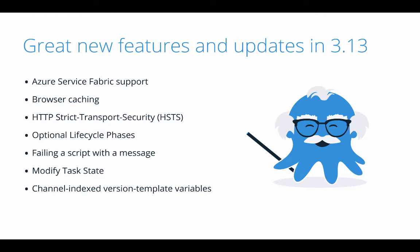It's been another busy month at Octopus and we have some great new features to talk about. The big highlight this month is that we've added first-class support for Azure Service Fabric. This was a highly requested feature, so we're happy to ship it this month.